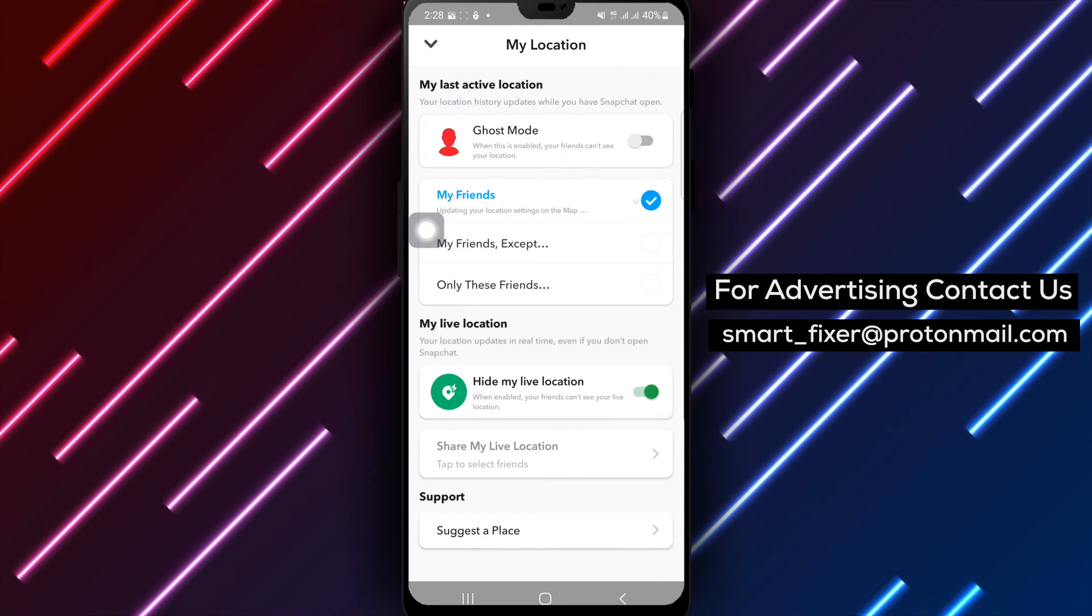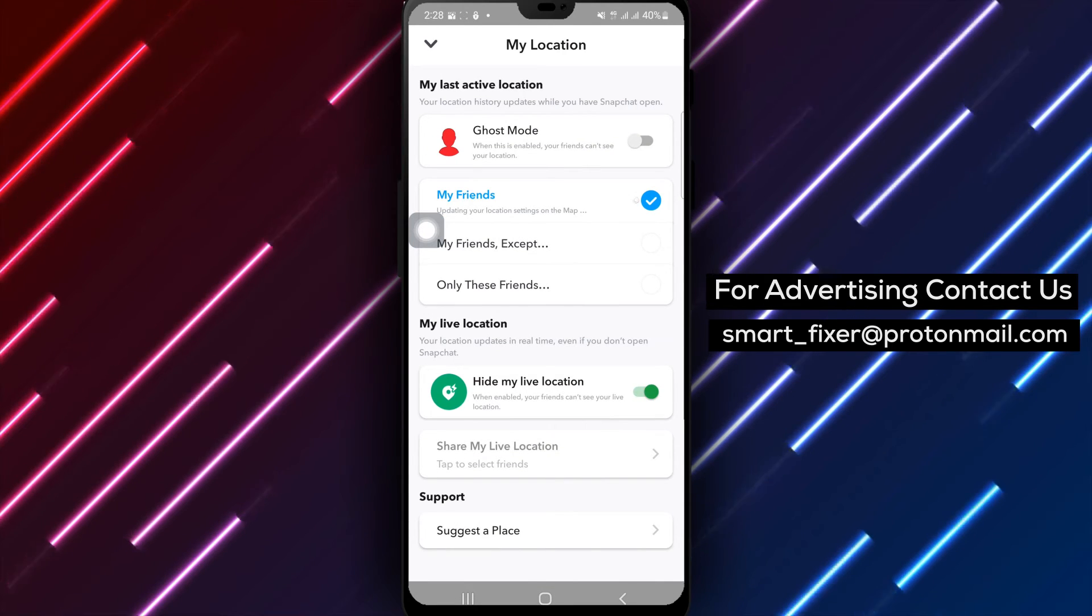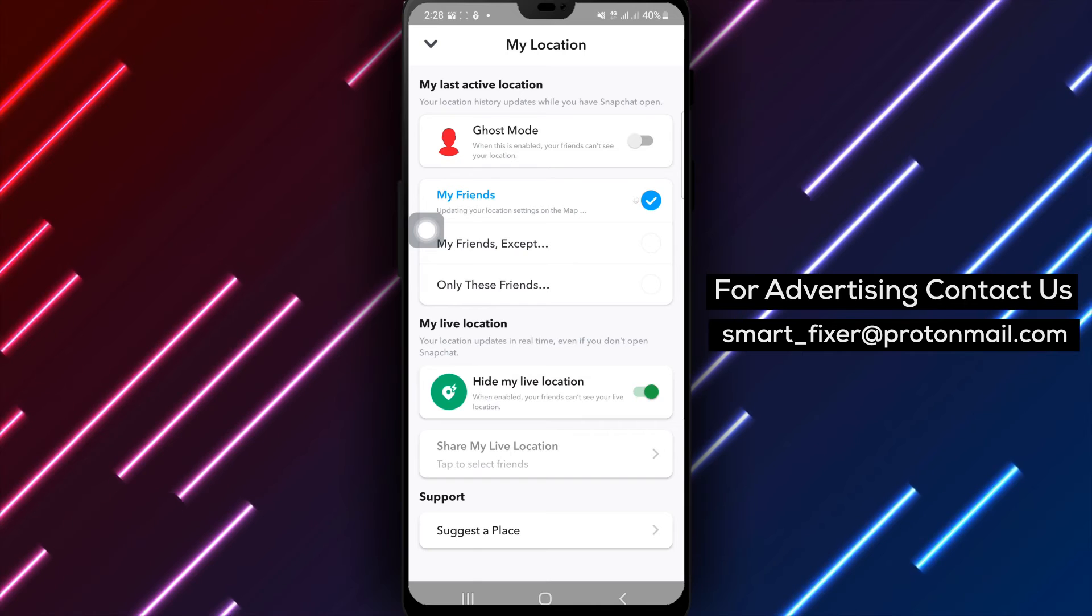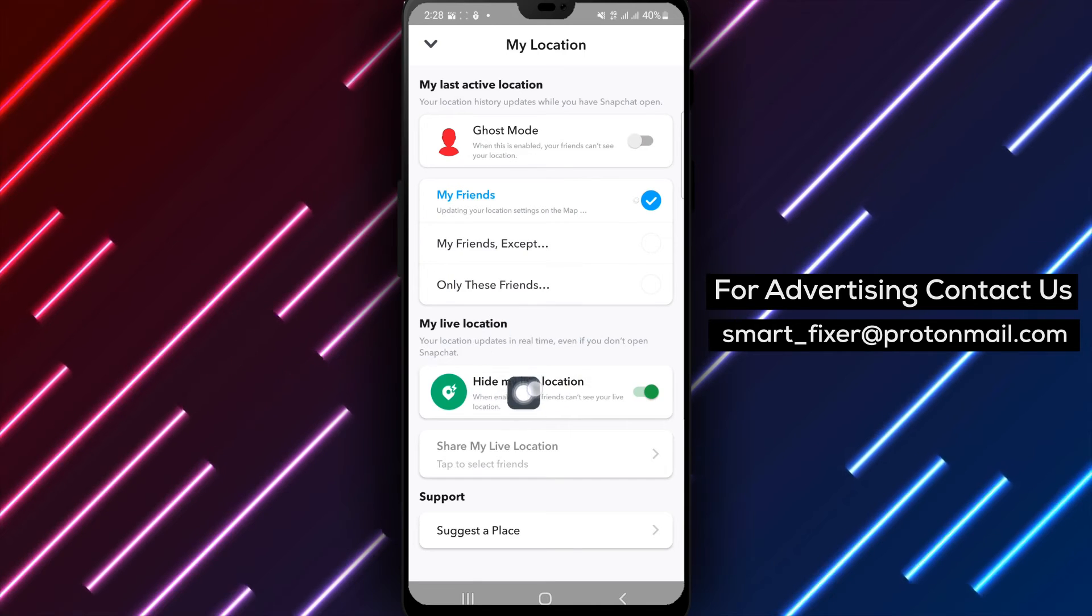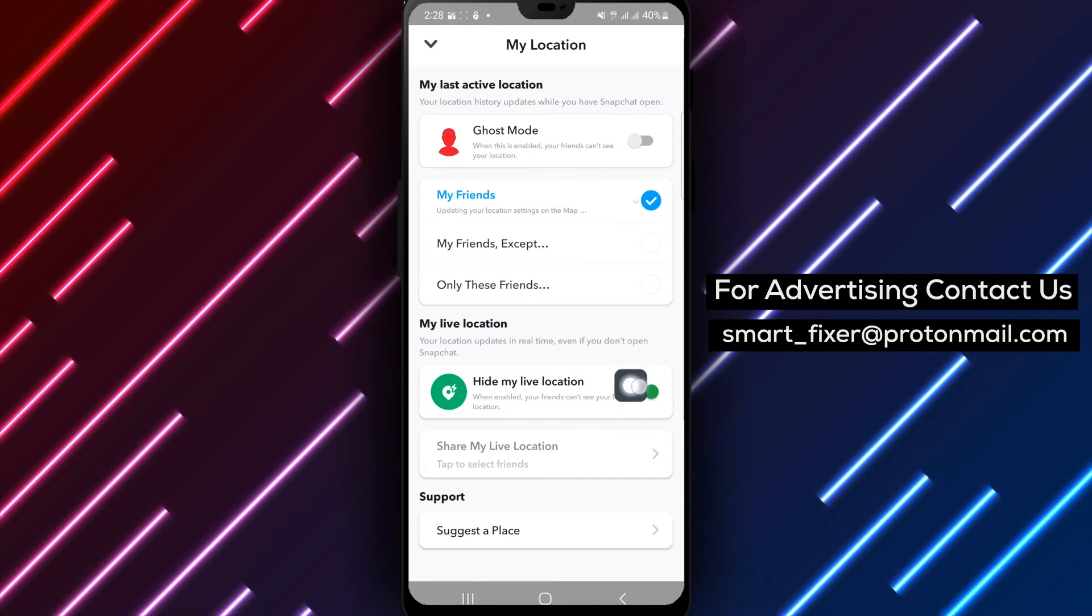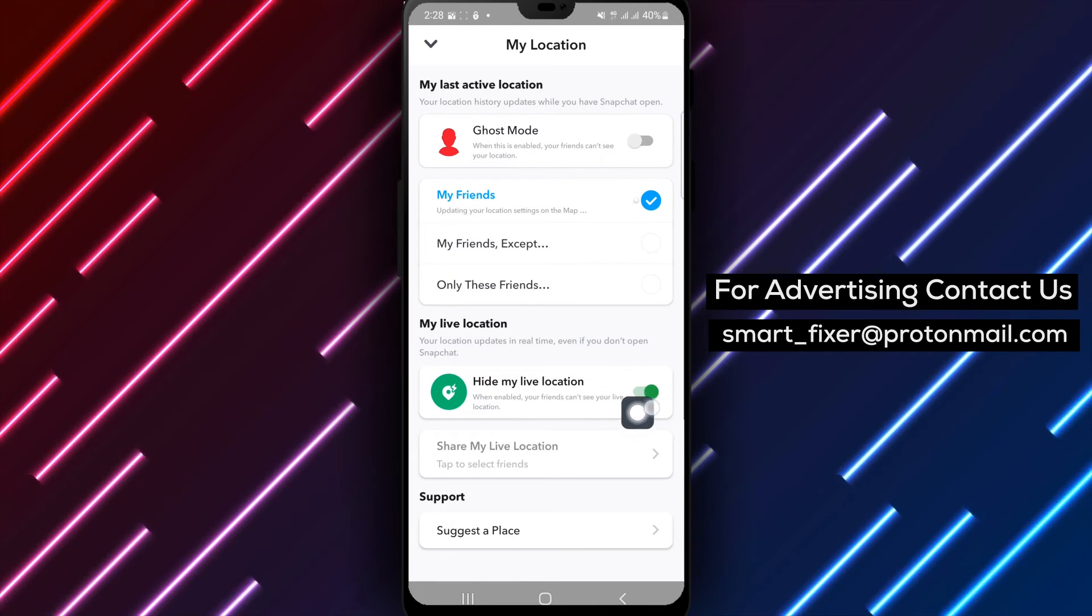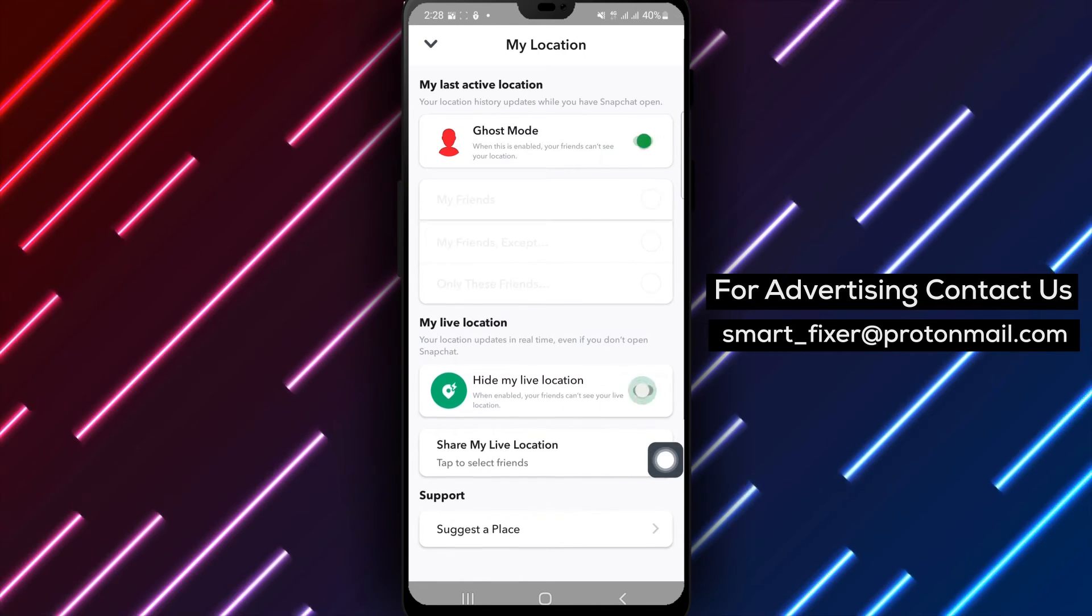Step 5. Within the See My Location menu, ensure that the Hide My Live Location option is disabled. This will make your live location visible to your friends.